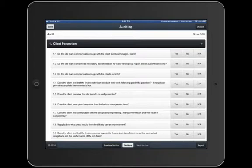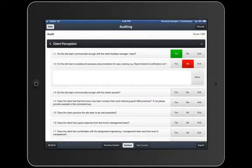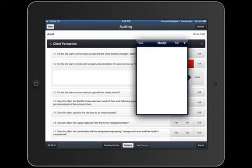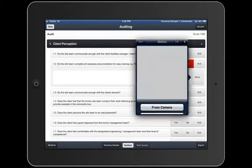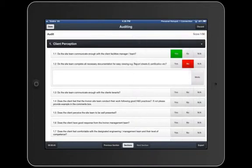Do the site team communicate enough with the client facilities managers and the team? Yes, they do. Do the site team complete unnecessary documentation for easy viewing? No, they don't. I can attach photos and files and so forth as I go.